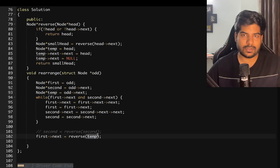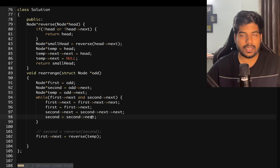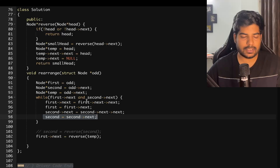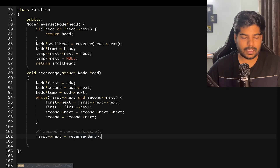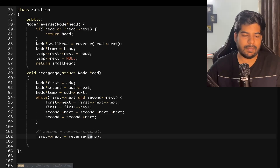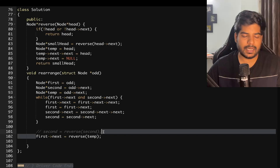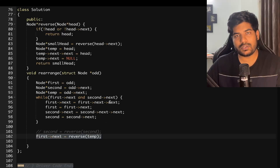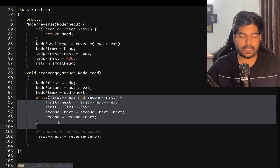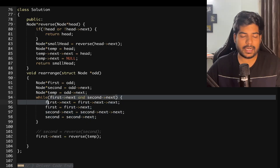We set temp equal to head and perform the operations to change the head of the linked list. Our even list will be equal to second. We reverse it and append it at the end of the first linked list. We are declaring only three variables here, so the space complexity is O(1), and the time complexity is O(n) because we iterate over the whole linked list.